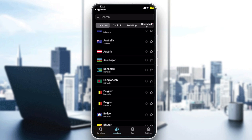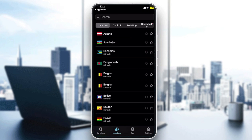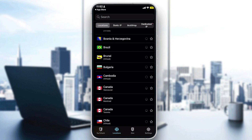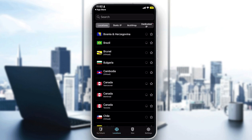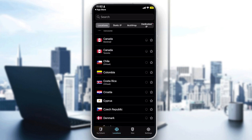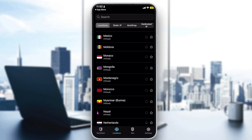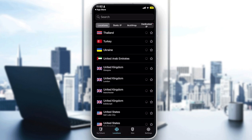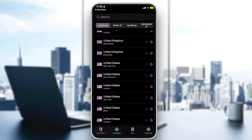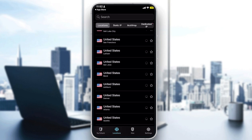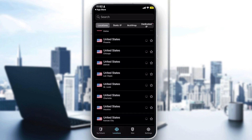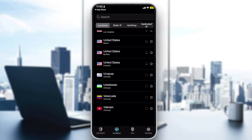The server list includes countries like Azerbaijan, Bahamas, Bangladesh, Belgium, Belize, Bolivia, Brazil, Brunei, Cambodia, Canada, Chile, Colombia, Costa Rica, Croatia, and many more. For the UK, you have servers in Glasgow, London, Manchester, and Edinburgh. For the US, you have Salt Lake City, San Francisco, San Jose, Denver, Atlanta, Seattle, Dallas, Phoenix, Chicago, Detroit, Las Vegas, and more.